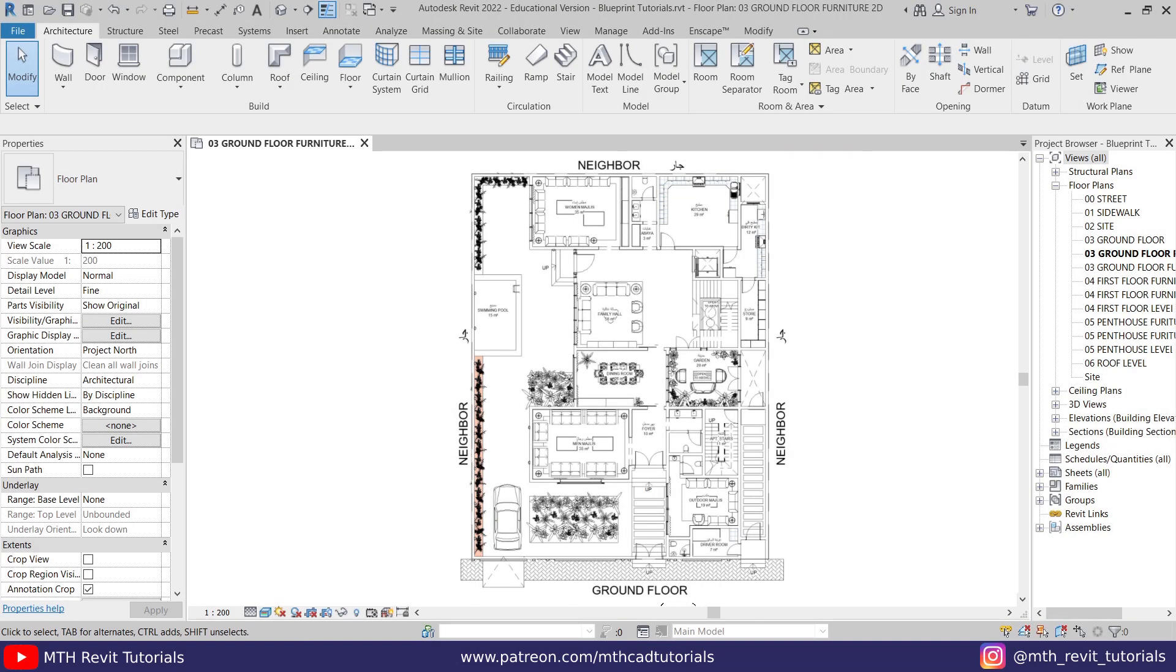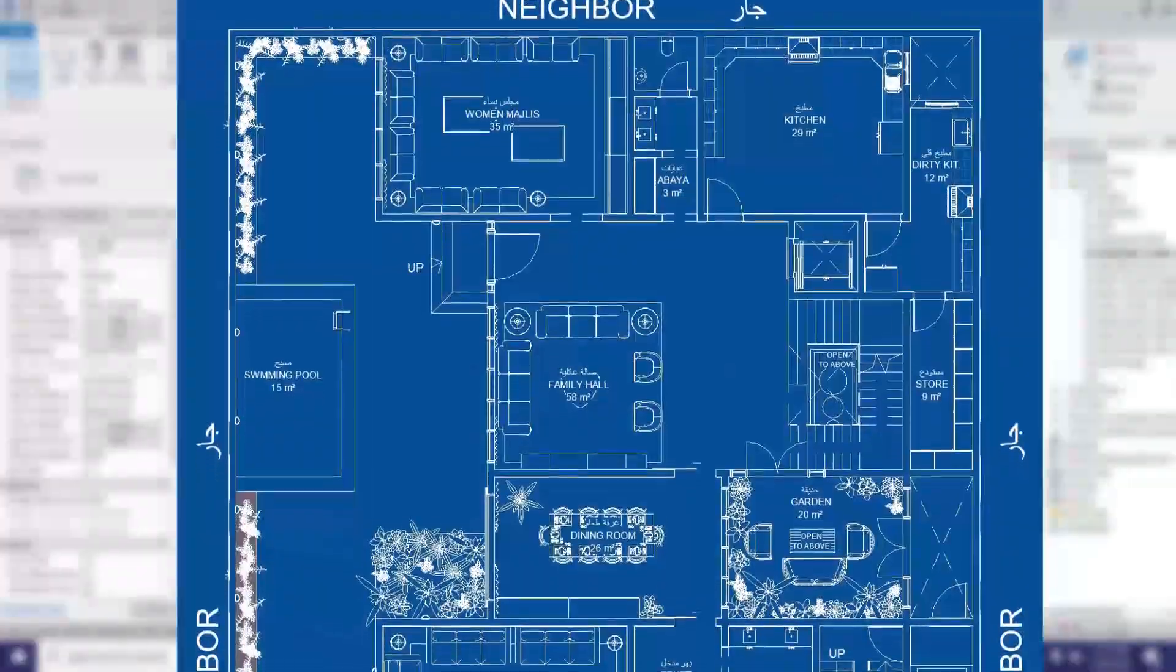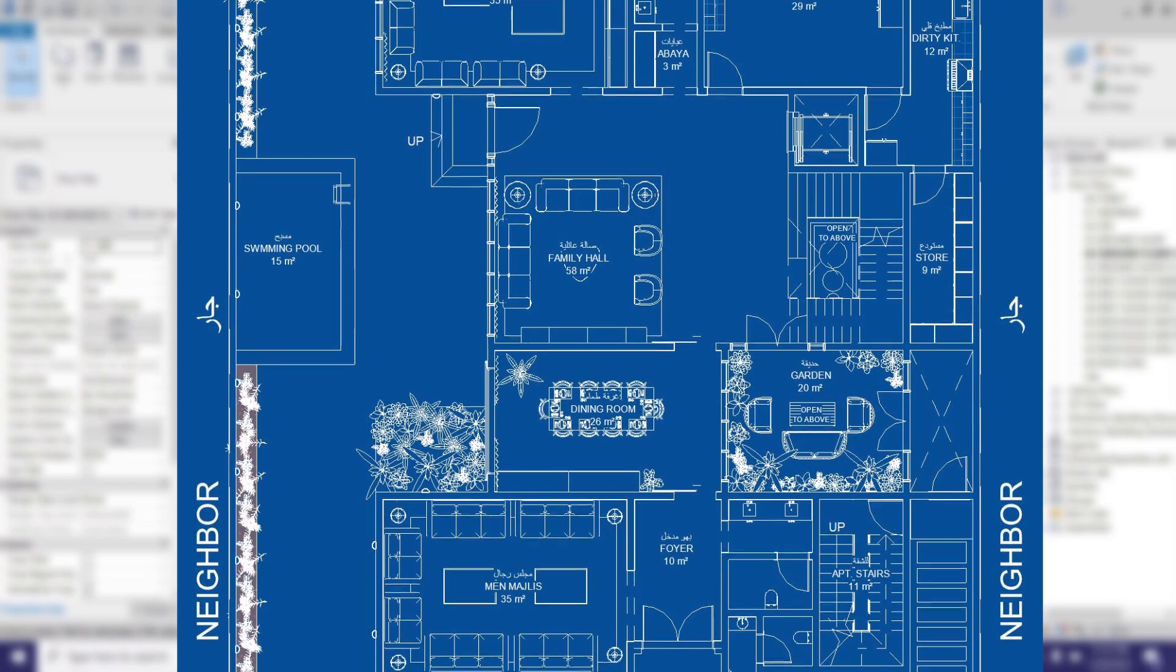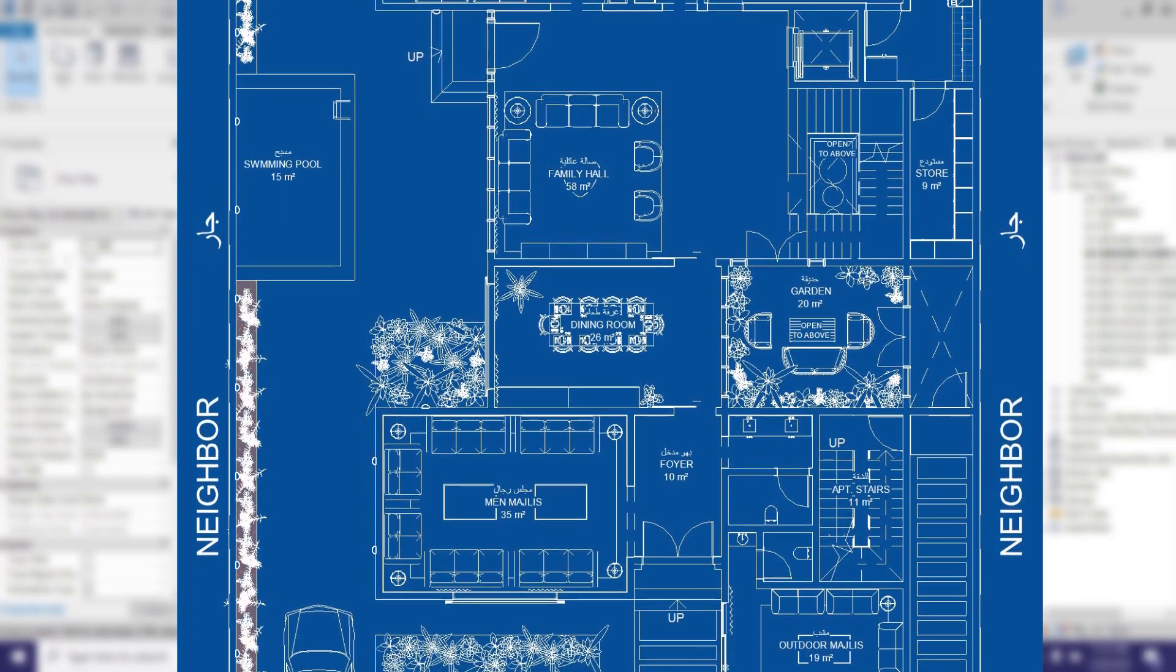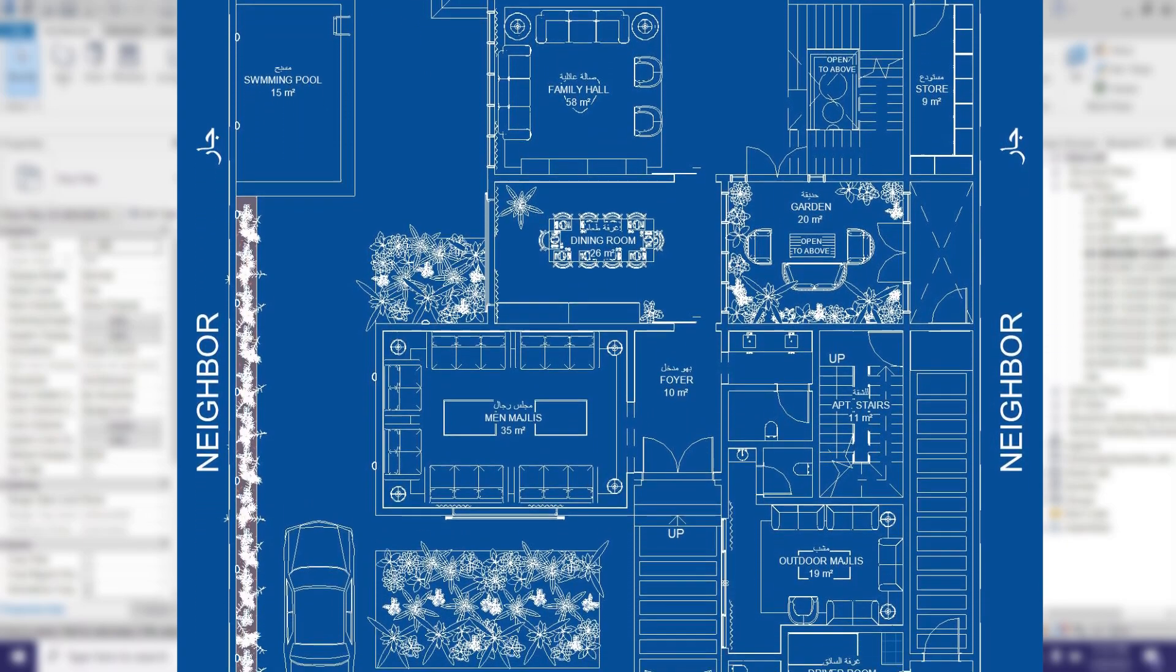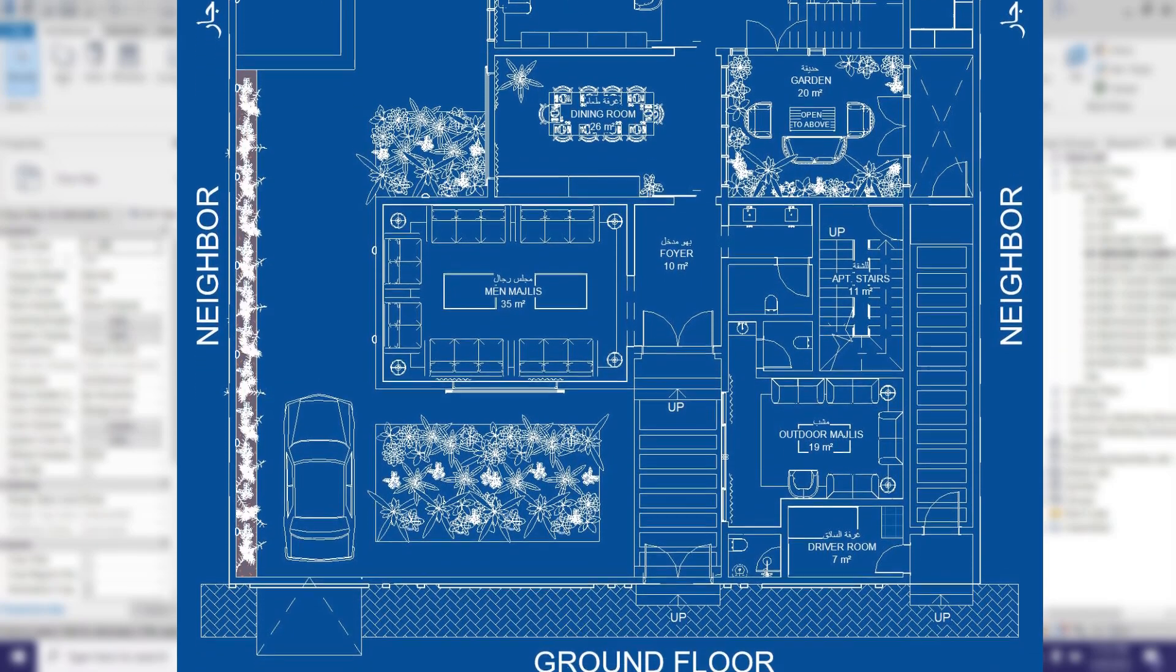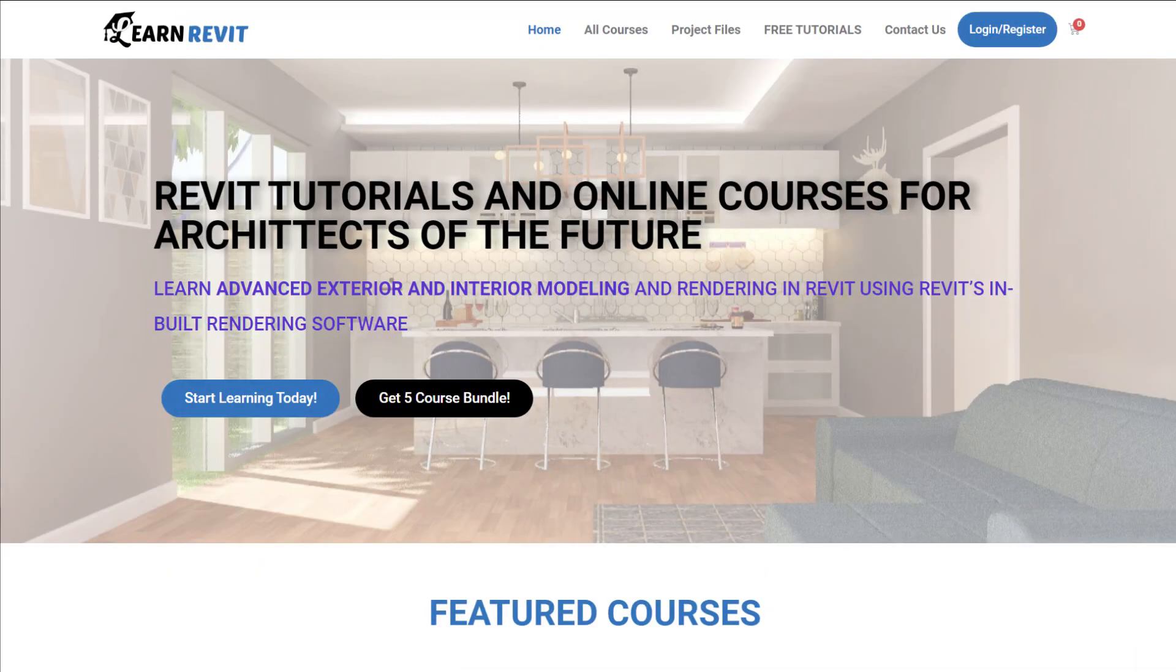Hey guys, it's me Talha. In this video we are going to talk about the graphics settings in Revit. I will be showing you how to create blueprint style architectural drawings using only Revit, without Photoshop or any other software. Everything will be done in Revit.